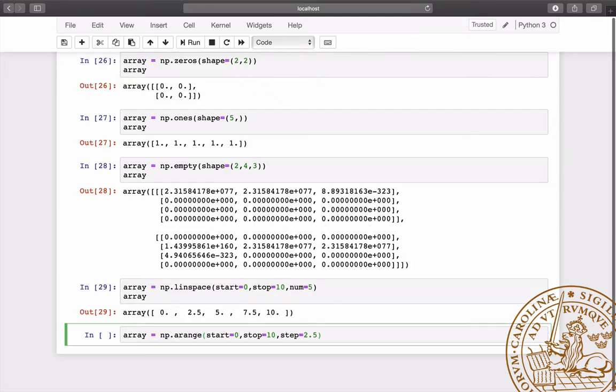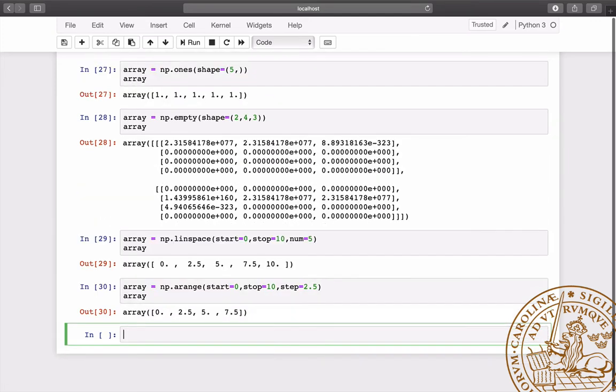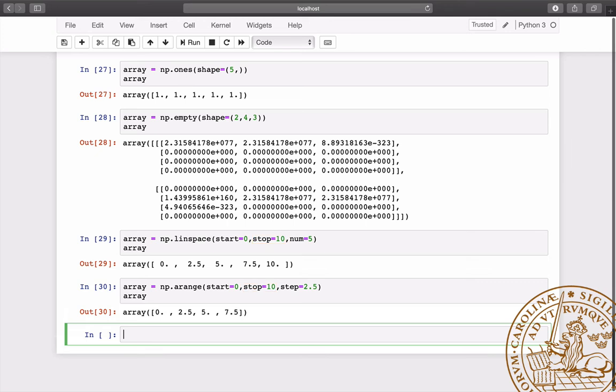Both generate arrays of evenly spaced numbers within a range determined by the start and stop values. In linspace, we specify the number of entries, while in arange, we specify the spacing between the values. Notice that the stop value is included in the array generated by linspace, but not in the one generated by arange.